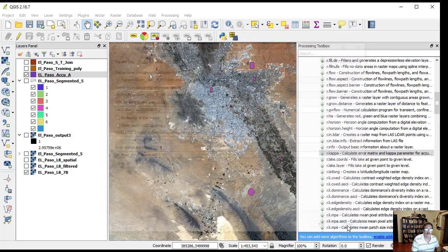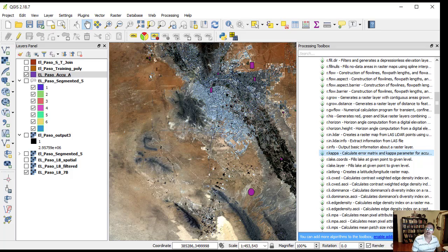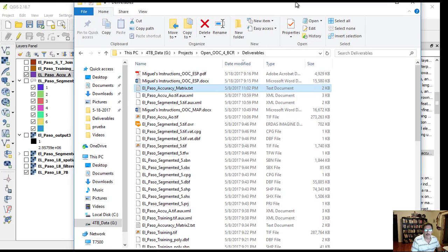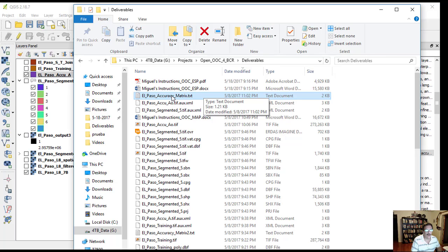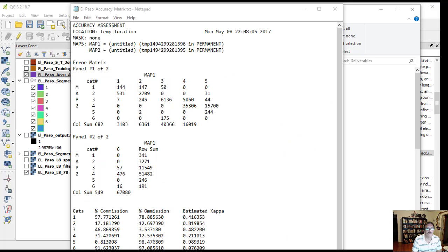This calculates the error matrix and kappa parameter for accuracy assessment of the classification result. The assessment report will be written to an output file that is in plain text format and named by the user at the prompt while running the program. This report can be brought into Excel or OpenOffice for formatting.